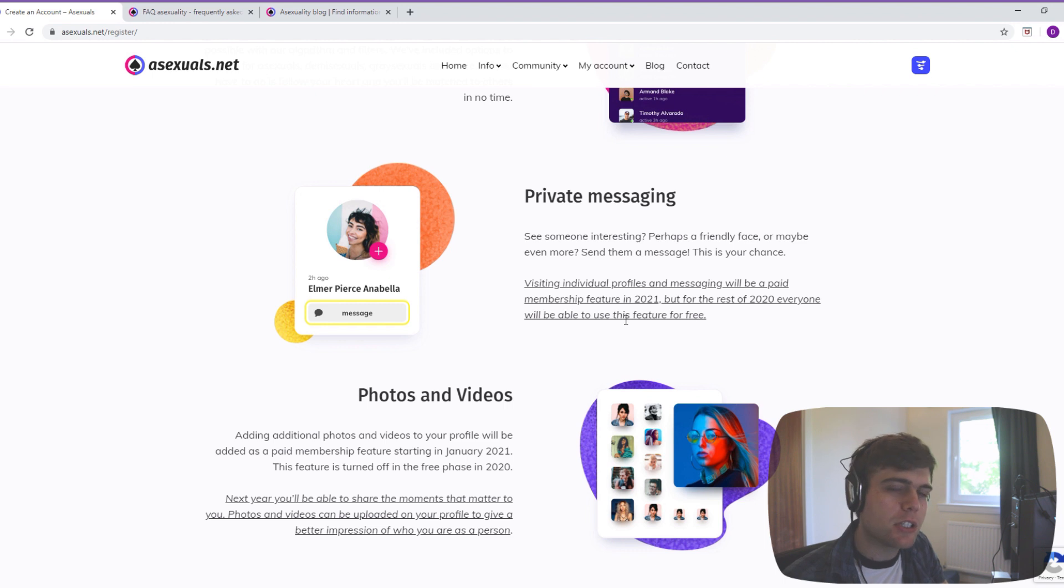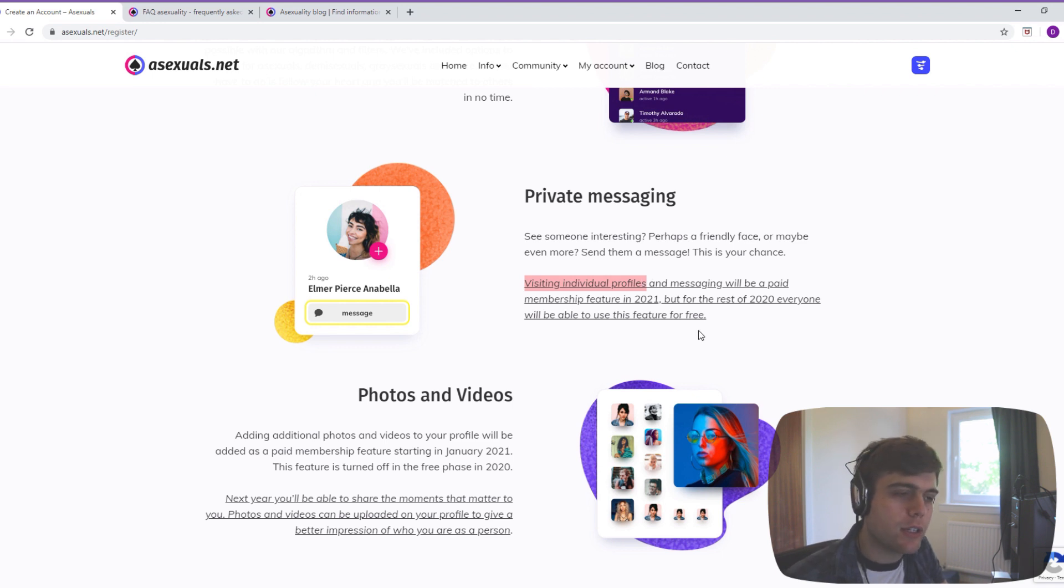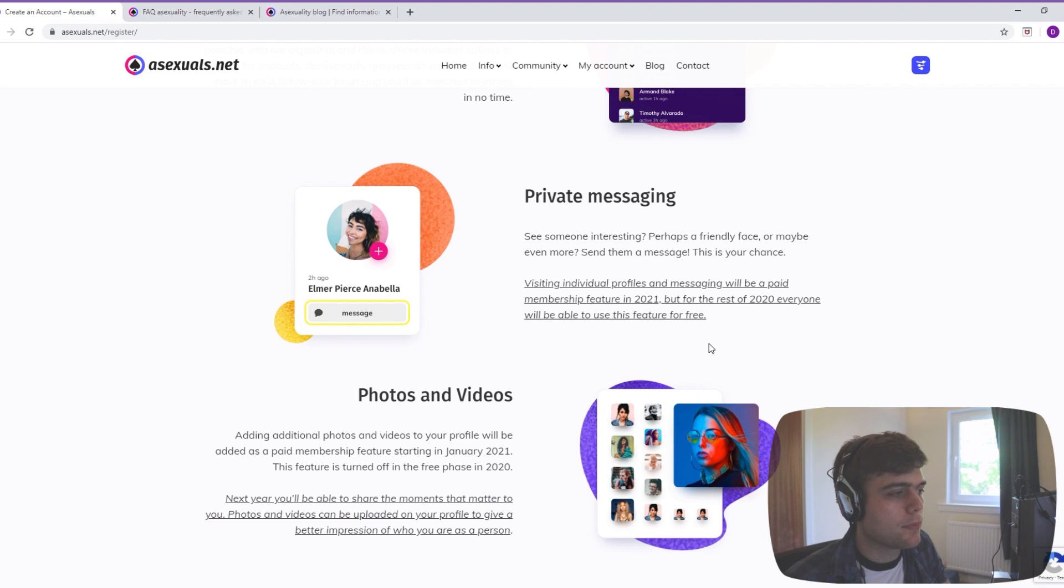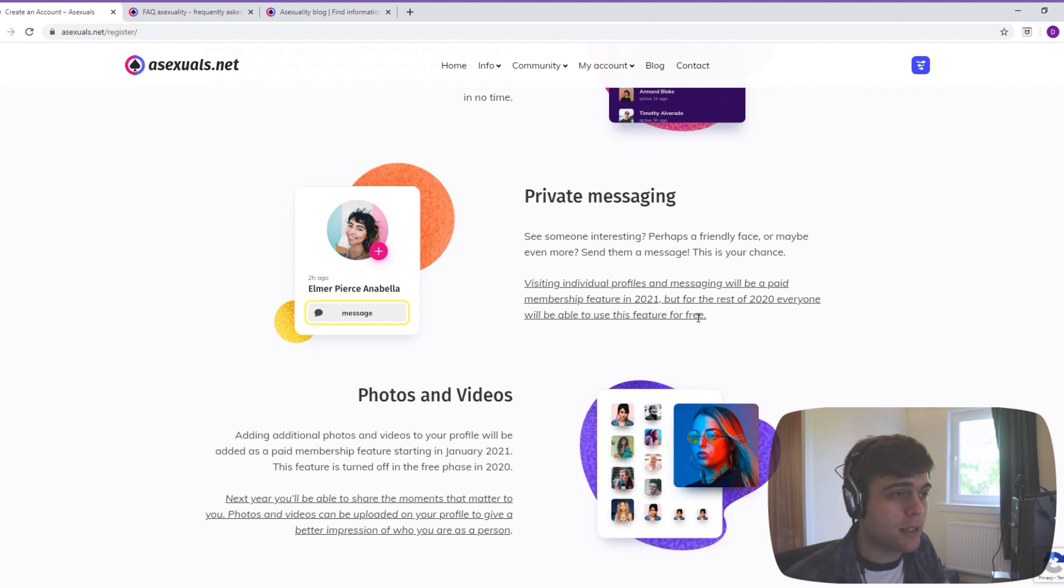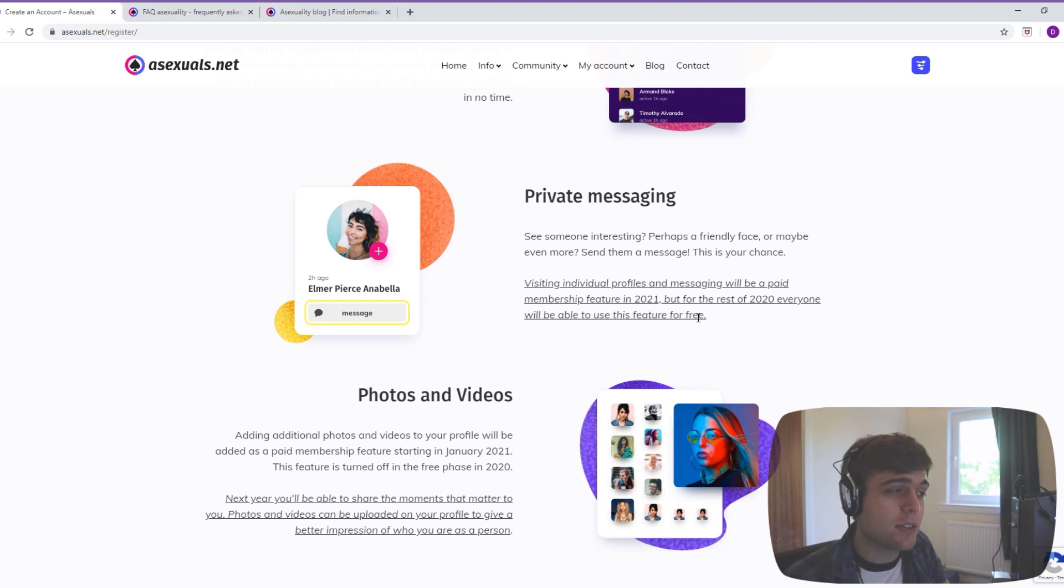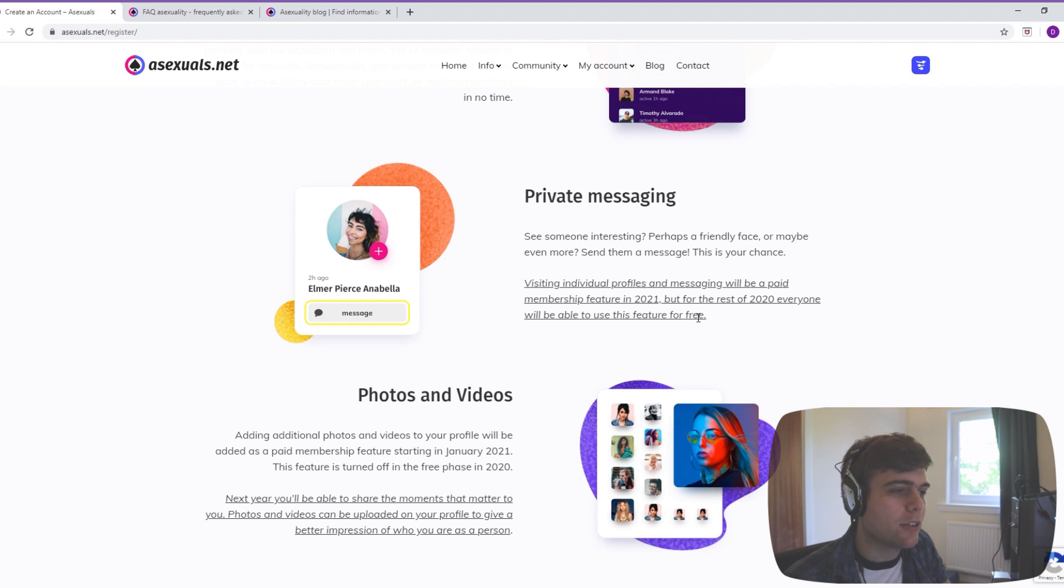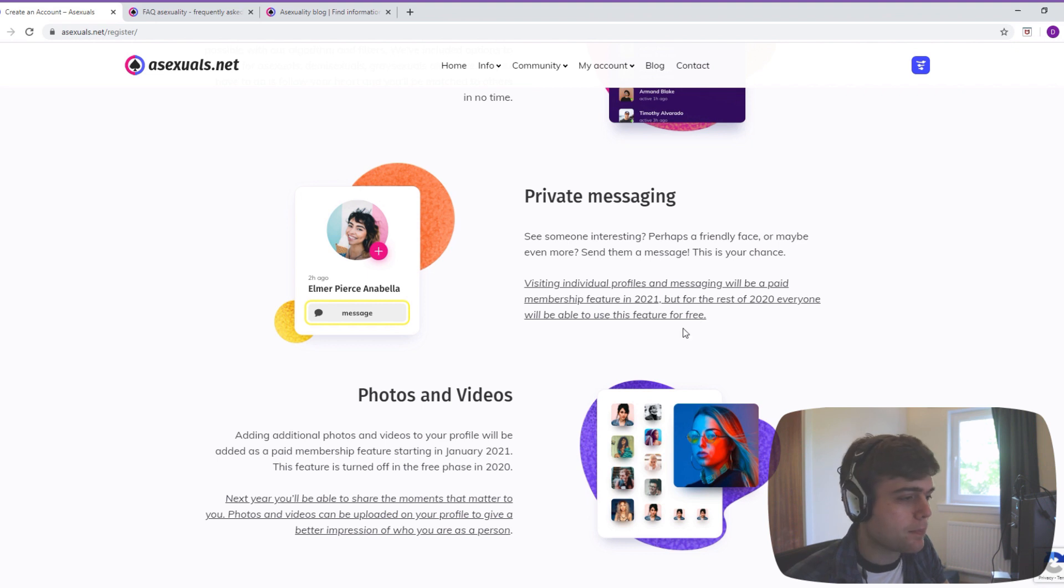Now this does concern me slightly, because if you can't see people's profiles without paying, you can't really do anything with the website. So it is a bit concerning that that will be put behind the pay barrier. Presumably after it's got a big enough user base that people will pay for that. But whether that's necessarily a bad thing will depend on the pricing.